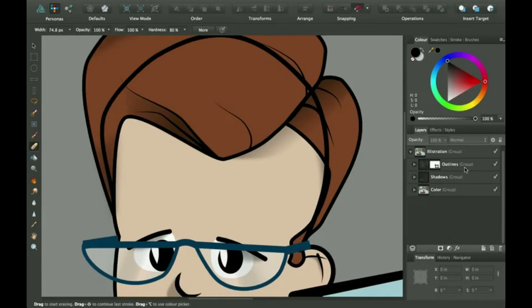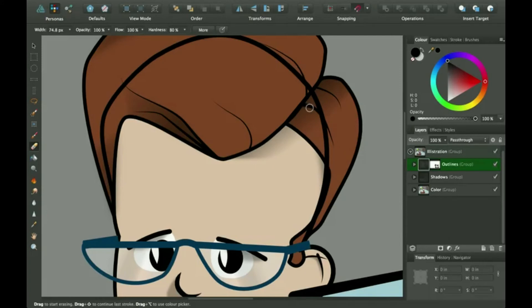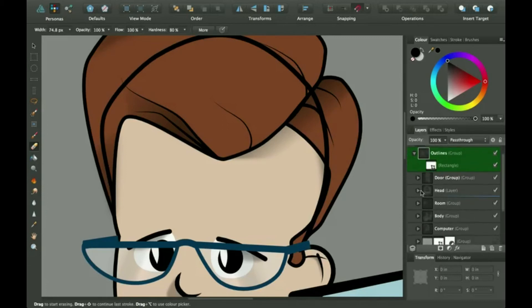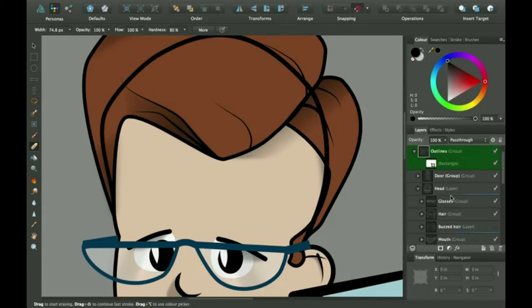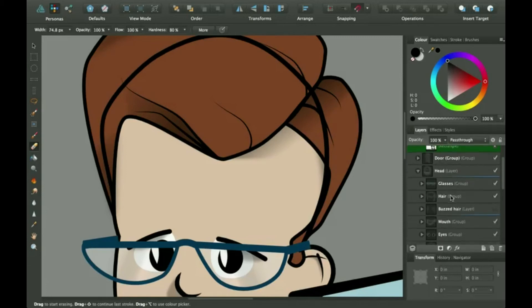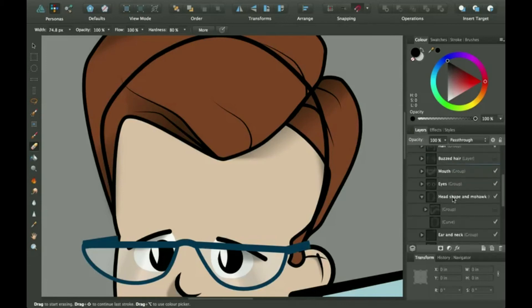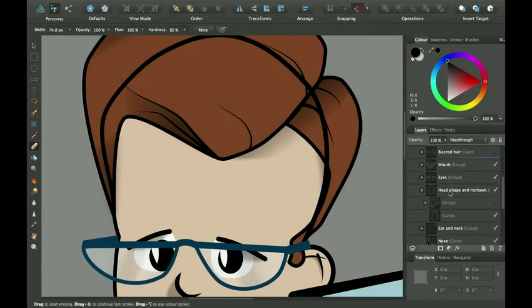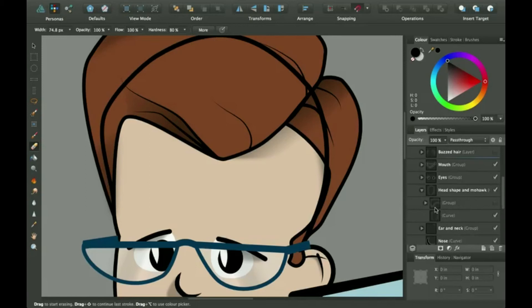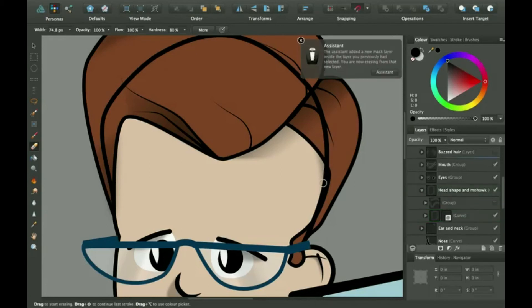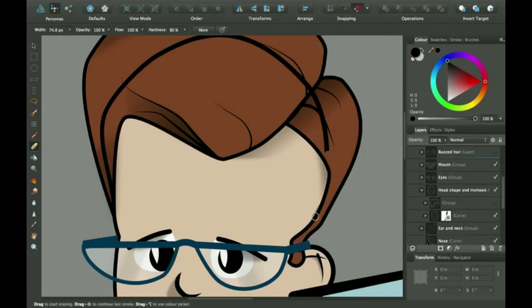If I clicked on outlines, I could start erasing, but then it would erase also these other outlines. So I don't want to do that. So I'm going to go into outlines and click on a more detailed layer. And here it's head shape, so I'm going to go in here and there's this big curve which is the head. So I can start coming through here and erasing this head shape.